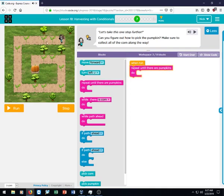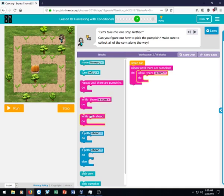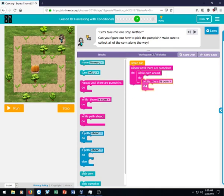That means that whatever is inside of this loop will be done over and over again until the girl is standing on a block that contains a pumpkin. And then this while there is corn do, it means that whatever is inside of this block will be done while there is corn. Same for this while path ahead. While there's a path in front of her, she's going to do whatever's inside that loop.